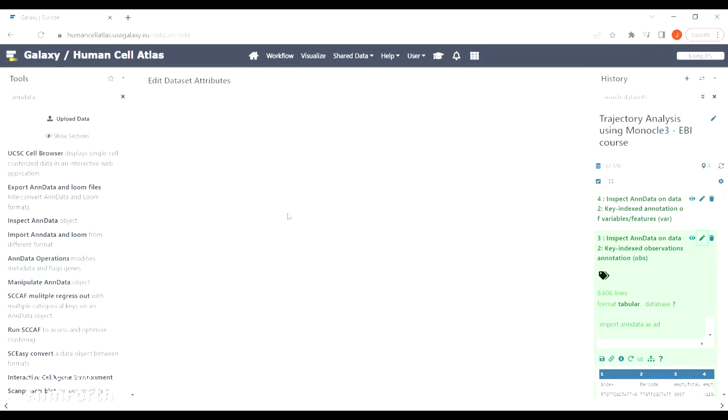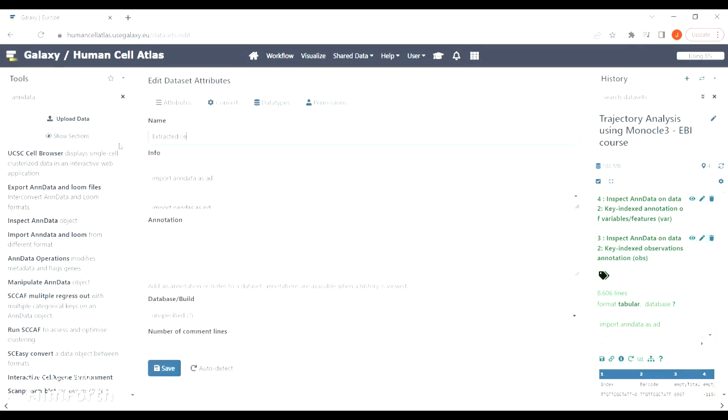Now quickly rename the file so that you know what is what.